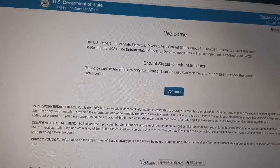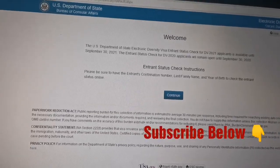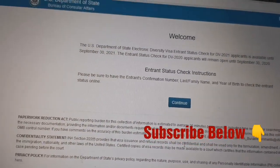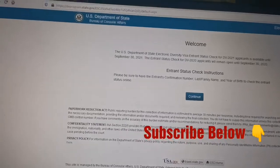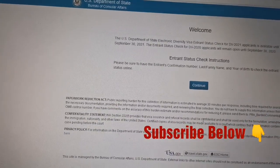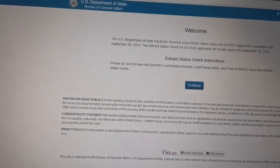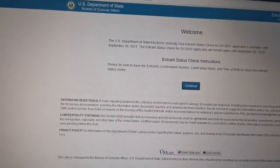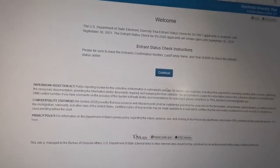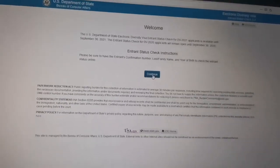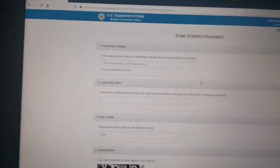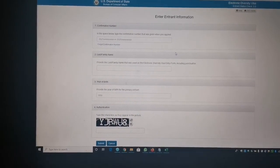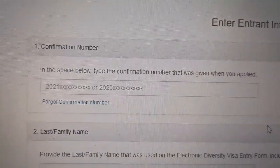Nothing but the surname you provided while filling up the DV application. Once you click that, it'll ask, for security reasons, the year of birth. After that, it'll ask for the captcha code. Not only that, guys — this is one of the best systems where people who cannot get a green card normally can get one through the DV lottery system.